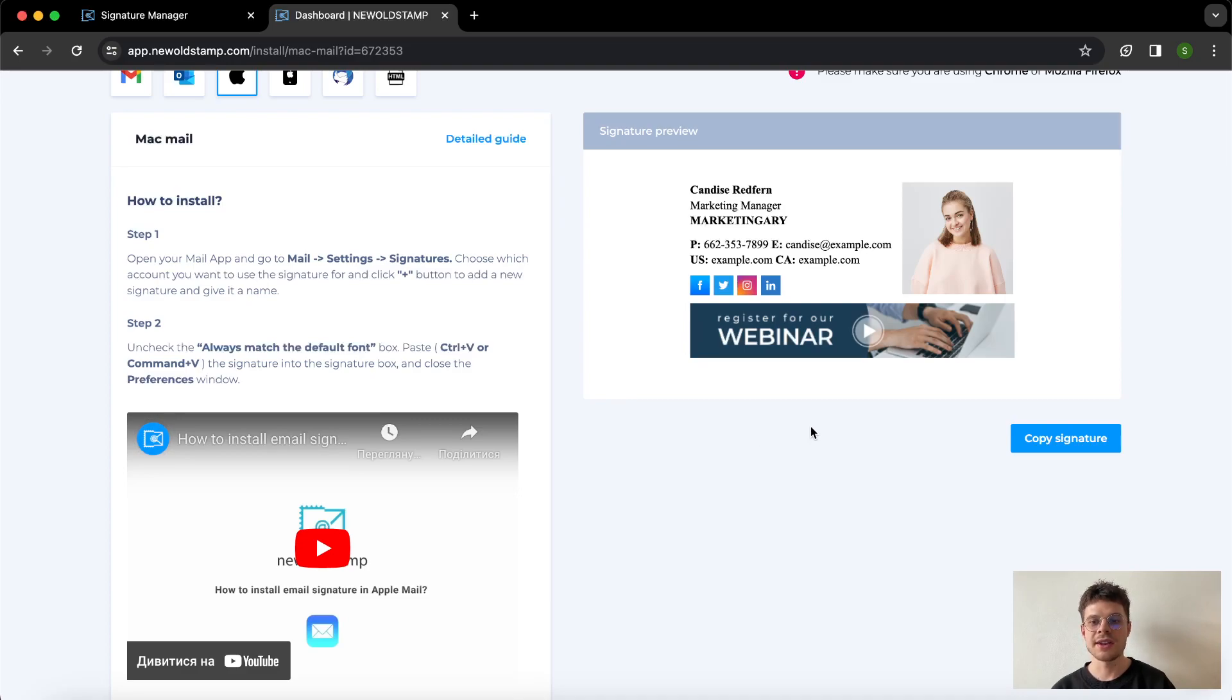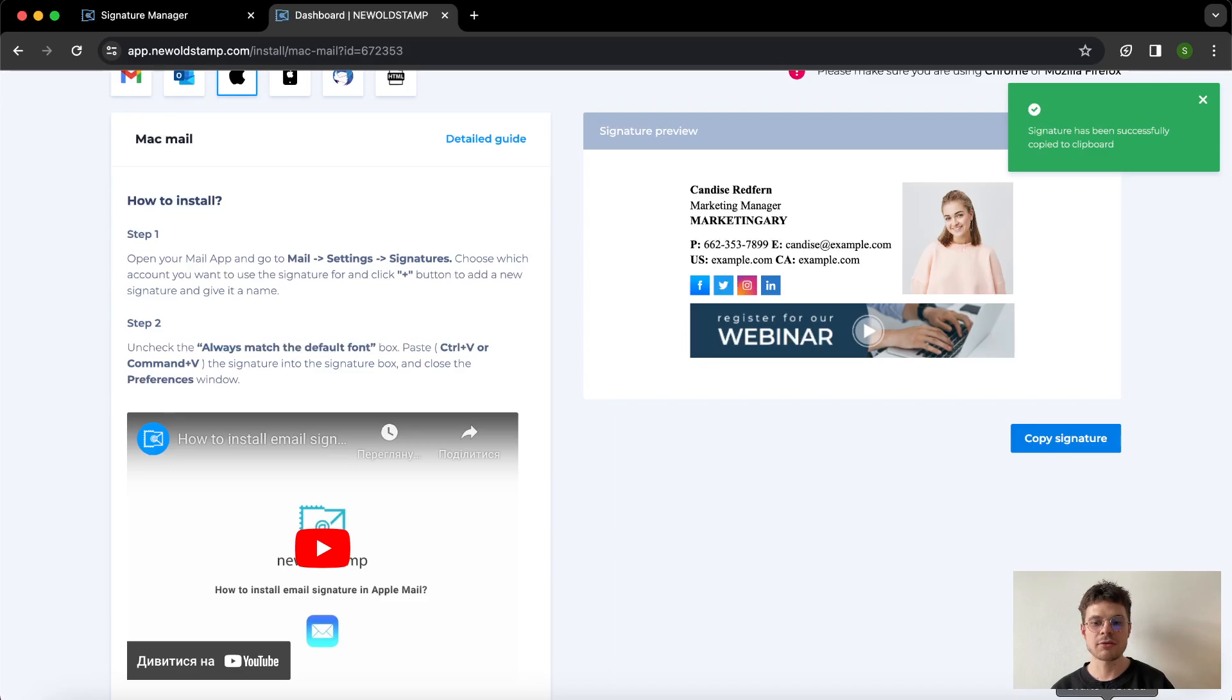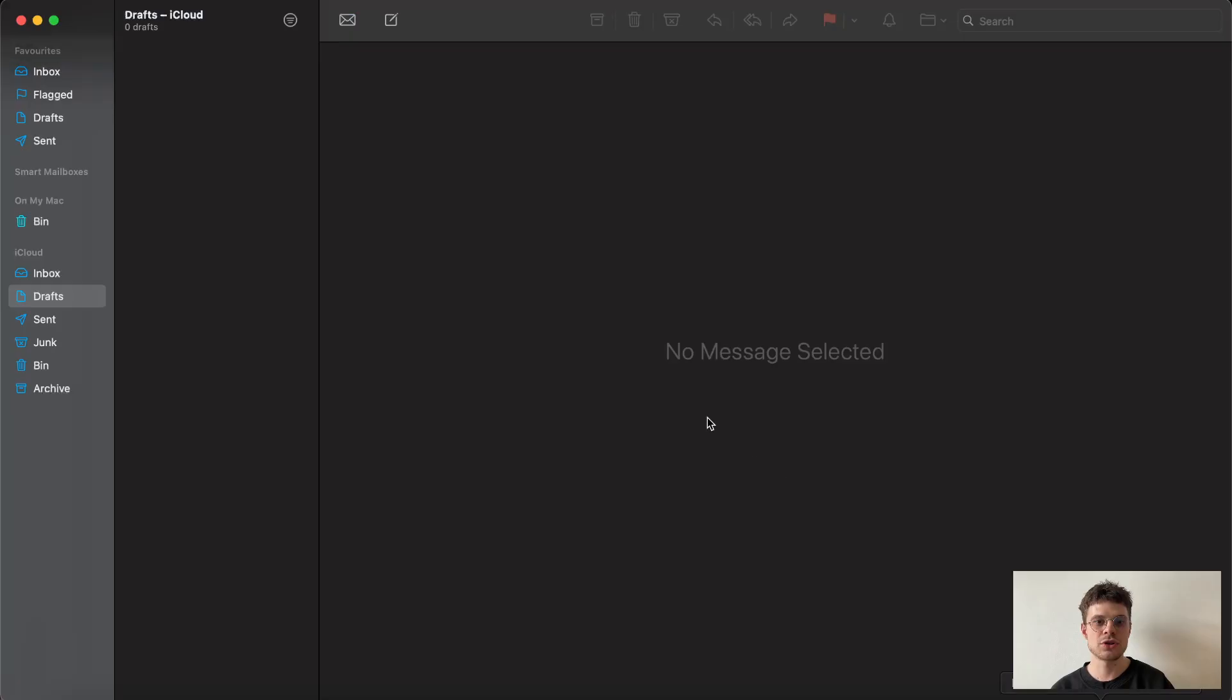And underneath, copy signature button that we need to click, and then we are ready to go to our Mac mail application.